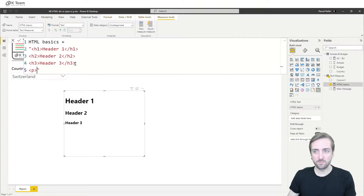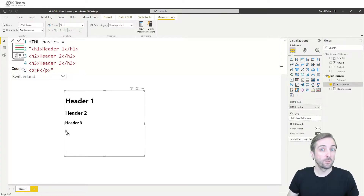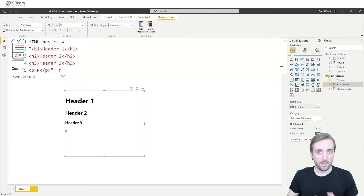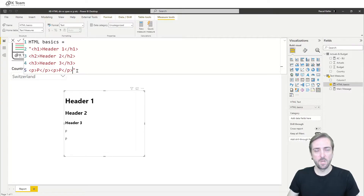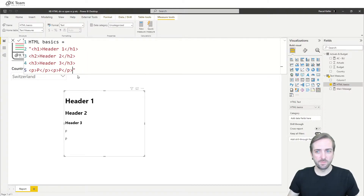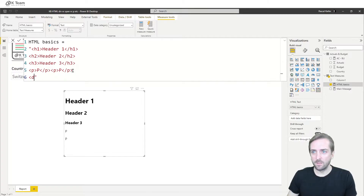Let me show you what a p tag looks like. The p stands for paragraph. It's not a header, so it's not bold anymore. If I add a second one without putting it on a new line in the formula editor, I still get a line break — because my text formatting has nothing to do with how the visual displays elements. Line breaks and bold formatting are all defined in HTML, so whatever we do with line breaks in the editor, it doesn't apply to the visual. Let's also see what the div tag does.